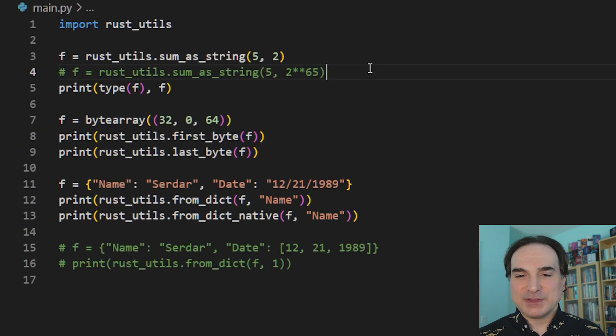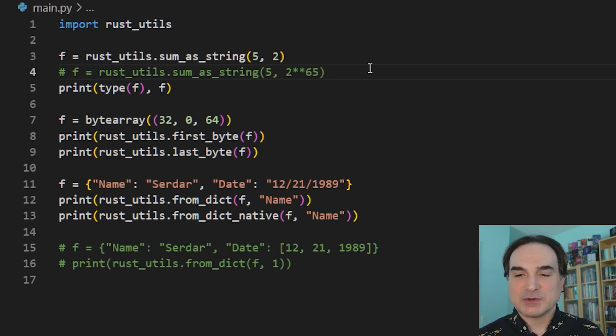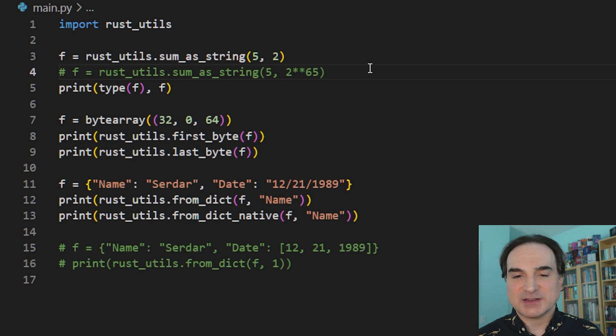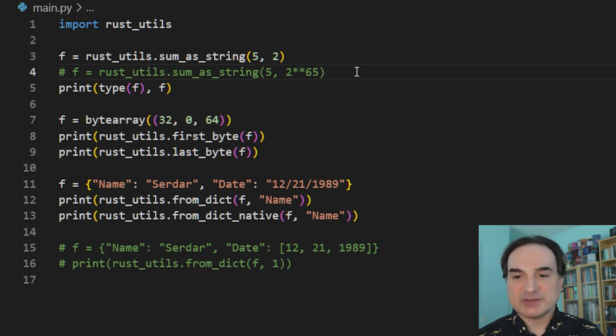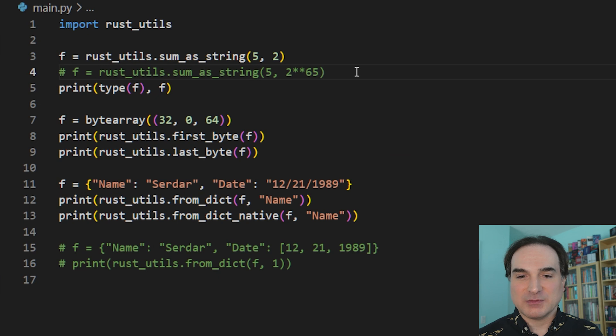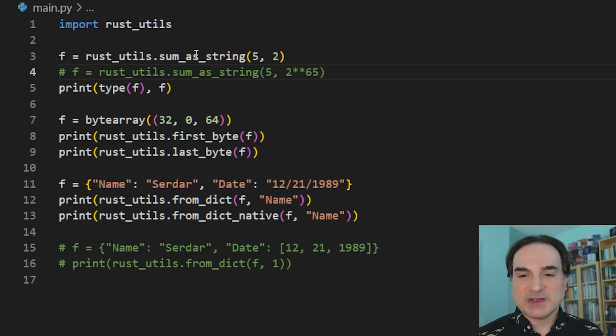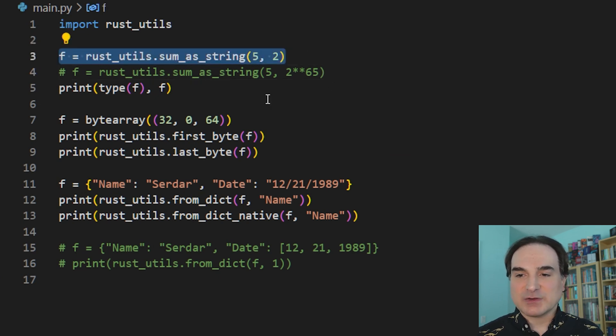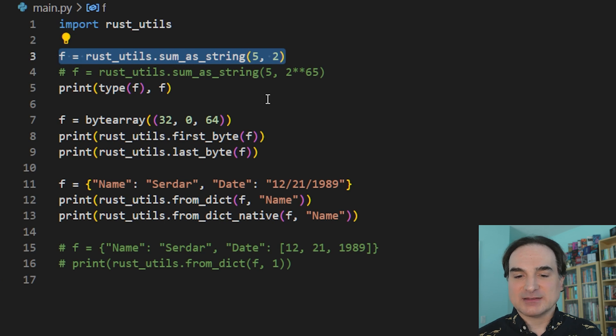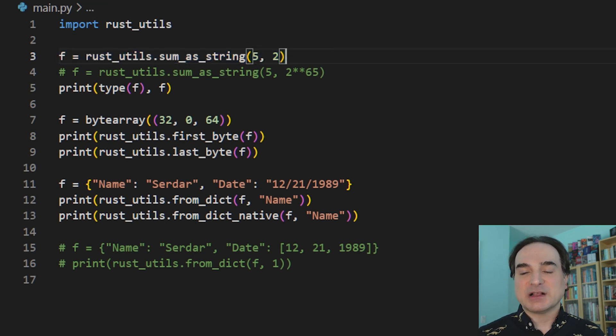So here's the Python code that we're going to use to import and invoke this Rust crate. And as with any other Python extension, we just import it. And we call the functions that we've decorated by name, as we saw before. With this first function, we take in two numbers, and we return a string result from some simple math that we performed on it.